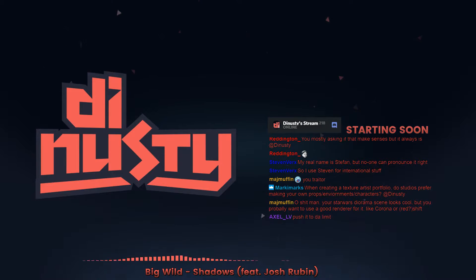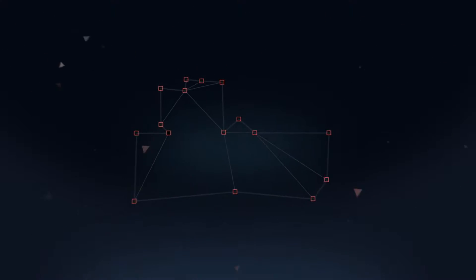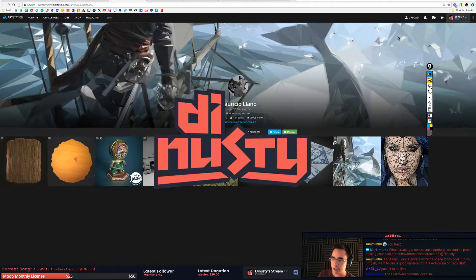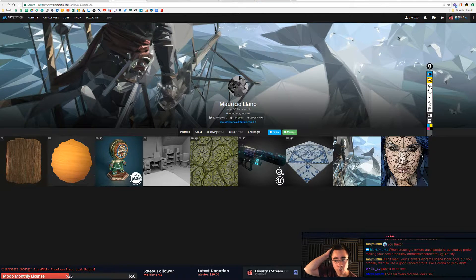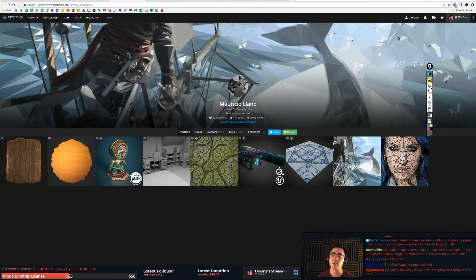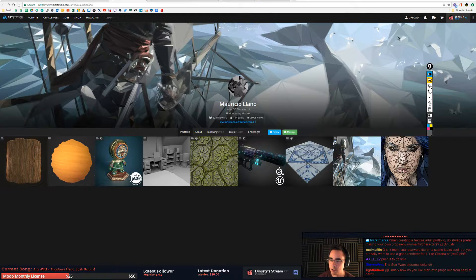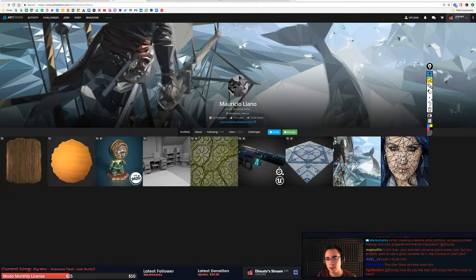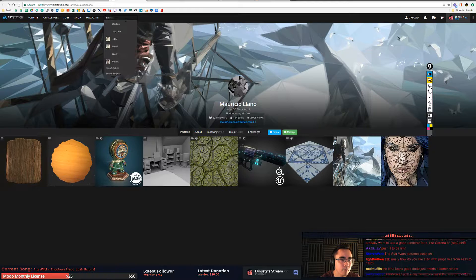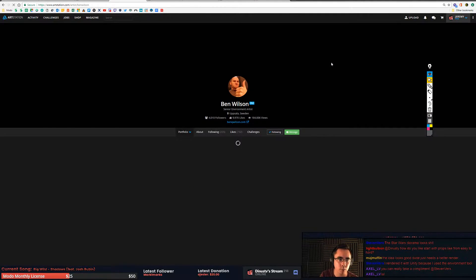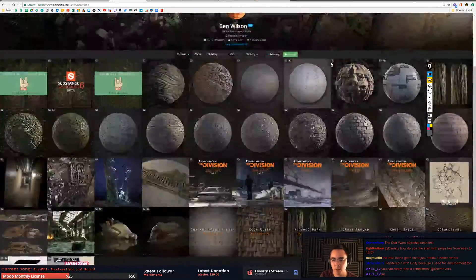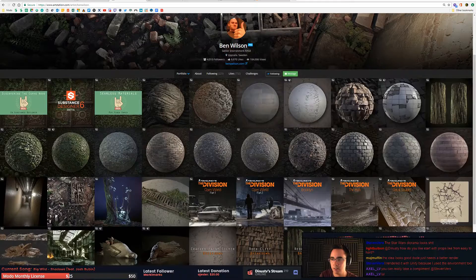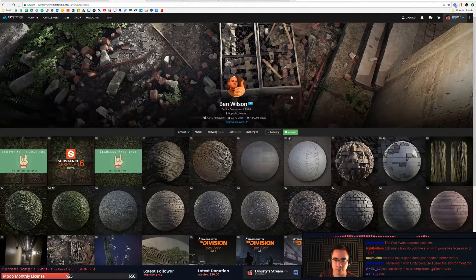All right, questions. Let's throw them down. Okay, so when creating a texture artist portfolio, do studios prefer making your own props, environments, or characters? I would say probably one of the best examples has been Wilson's portfolio. If you want to be a texture artist, this is it right here. I mean, look at that. Look at that face. That's a confident texture artist face.